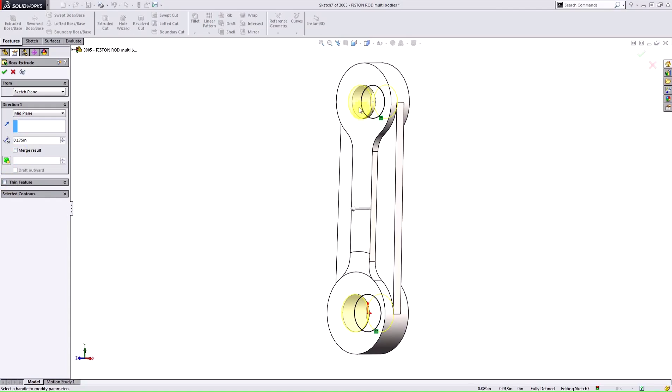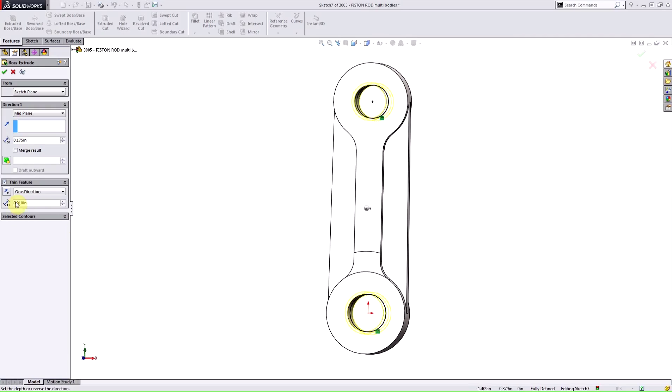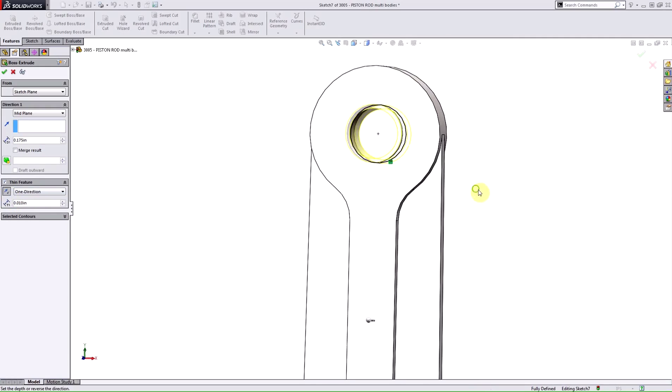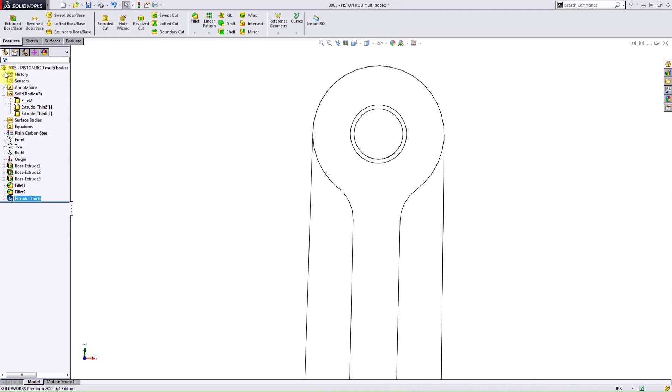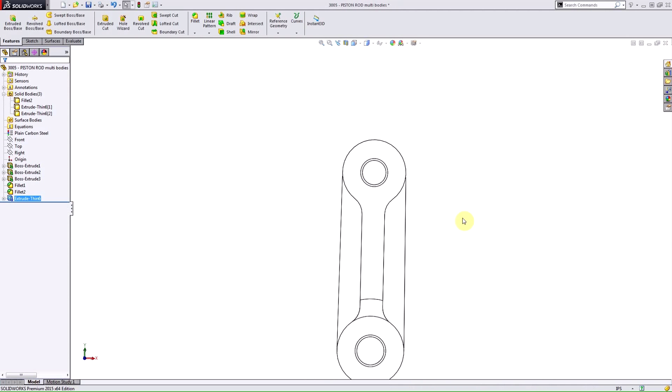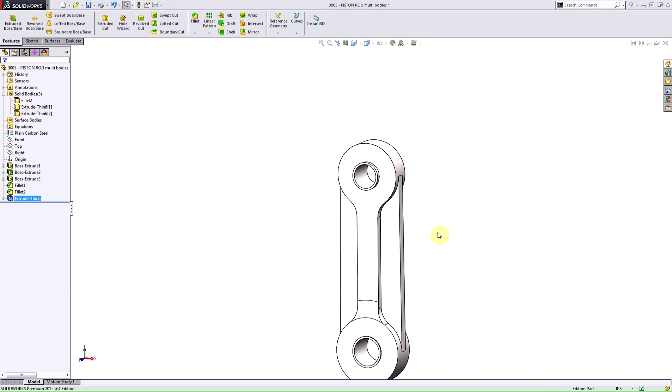I don't want these holes to be plugged, so I'm going to use a thin feature to add a specific thickness to those bushings. I'll make sure that it's going inward for the direction, that way the material is not overlapping. And when I accept this, now I have three separate solid bodies.